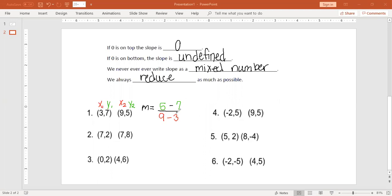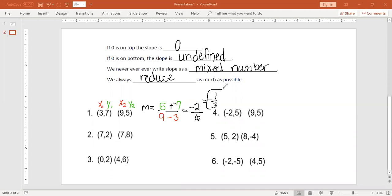We're going to simplify. On the top, we do keep, change, switch: 5 plus negative 7, we subtract and keep the sign of the larger number — it's going to be negative 2. On the bottom, 9 minus 3 is 6. So we get negative 2 over 6. I cannot leave this as my answer because it simplifies to negative 1 third. We can reduce both by 2 and get negative 1 third. The slope for this line is negative 1 third.